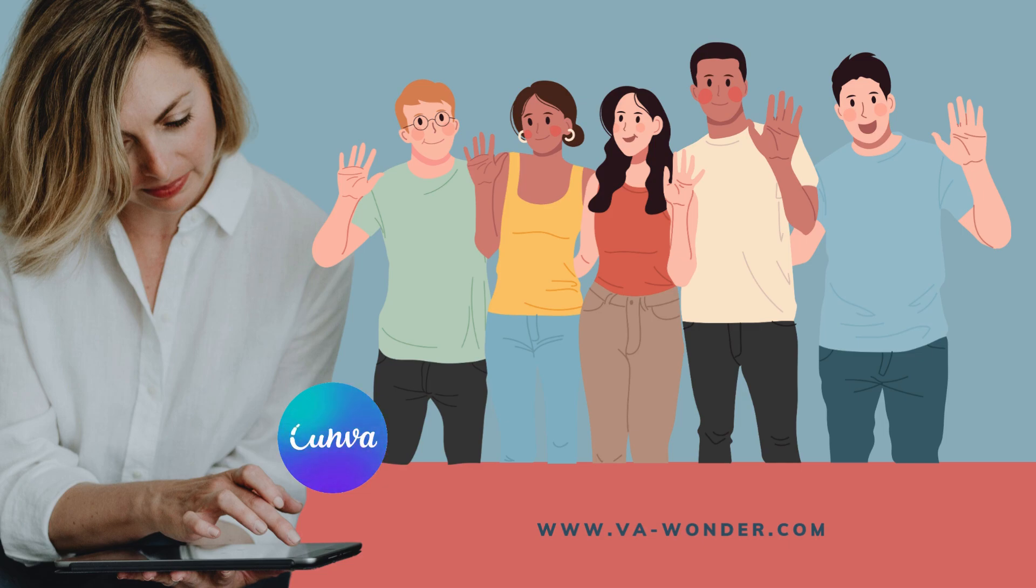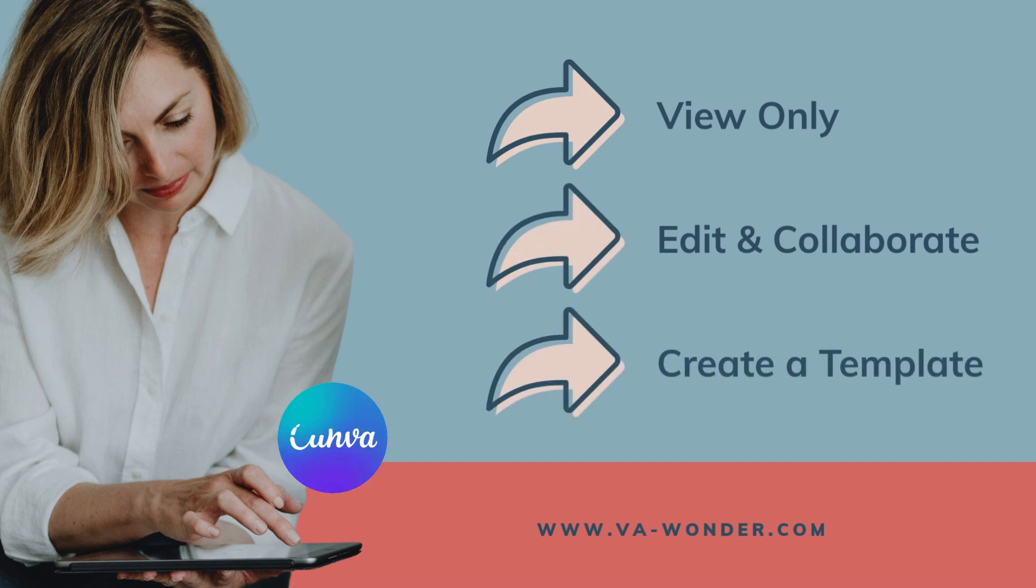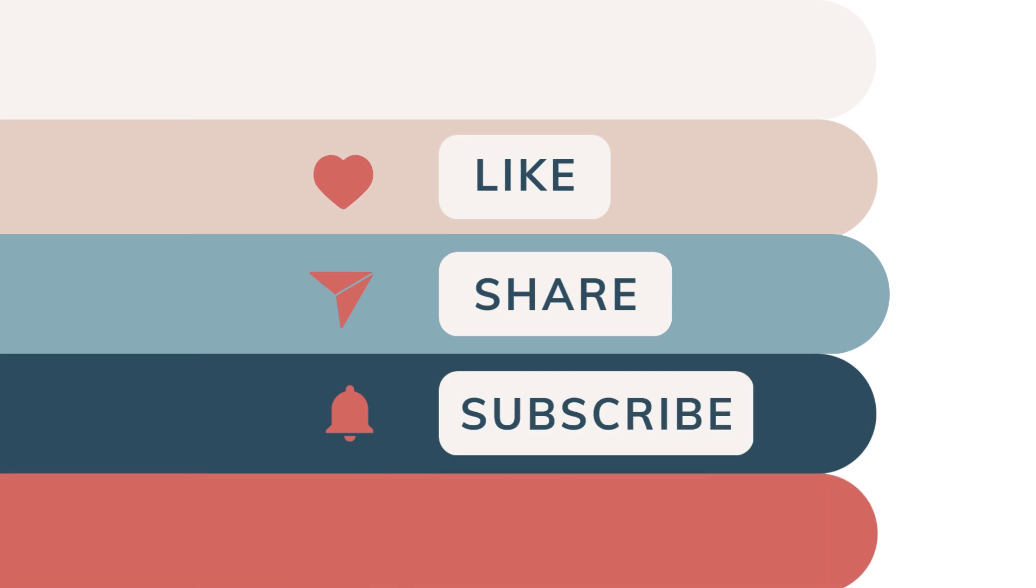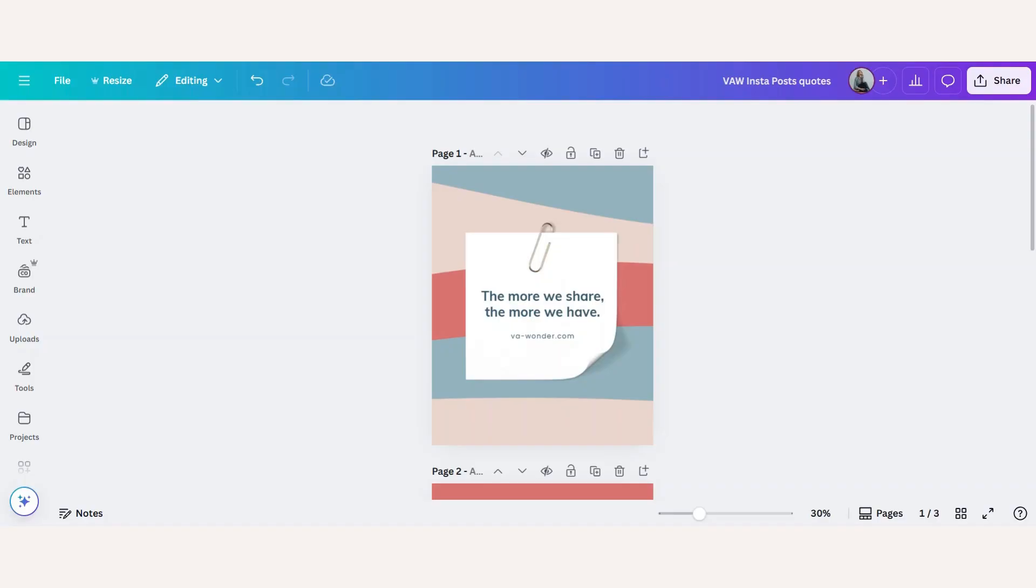You'll learn how to send a view-only link, let others edit your design and even create a template. If you enjoy Canva tutorials, make sure to hit the like button and subscribe for more.